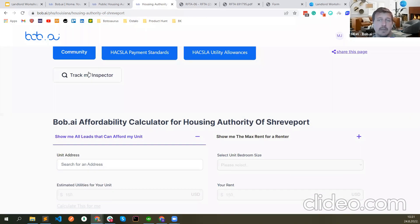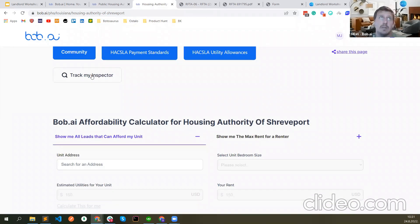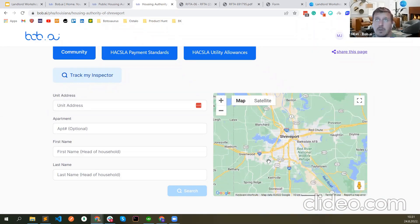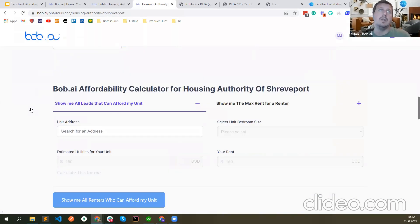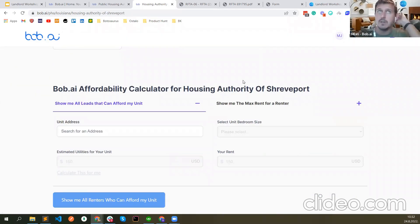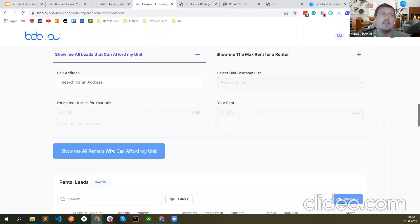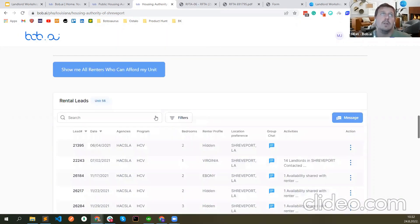There's a feature called Track My Inspector — you can put the unit address and first and last name of head of household to see when the inspector is coming. That's coming soon. This is the affordability calculator I want to talk about. You can see all the leads that can afford your unit. You can see it here in case you don't want to list your unit — so it would not reach out to any renter who can afford it, but you can at least see how many there are. These are all the rental leads in Shreveport.